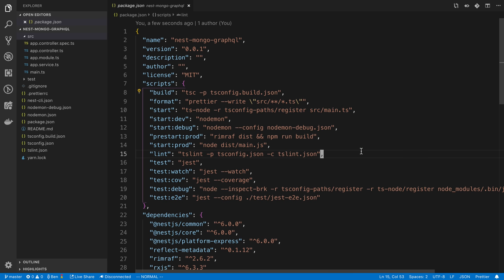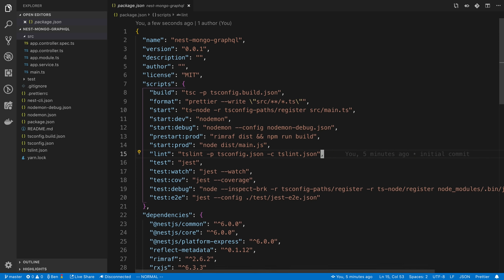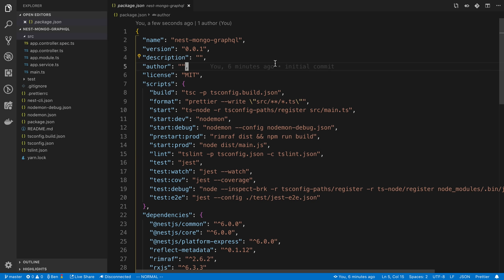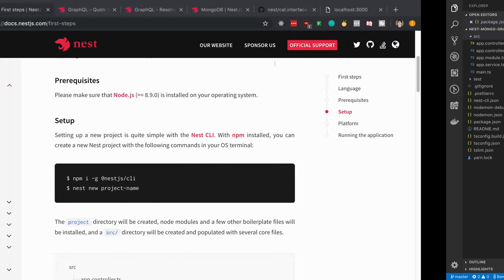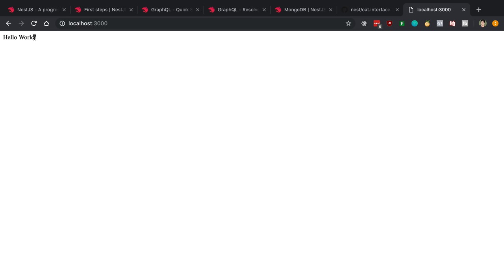The one I'm going to be using in this video is start dev. I already have that up and running right here, and this is using NodeMon, so as we make changes, stuff is going to automatically reload. I went ahead and just ran the default project that it gives you. When you do that, if we go to localhost 3000, we should see Hello World and everything is working.